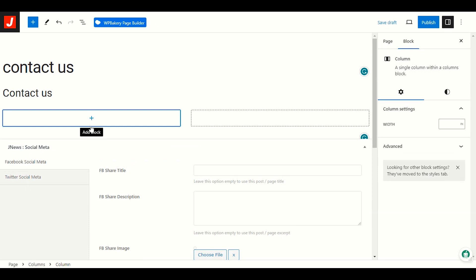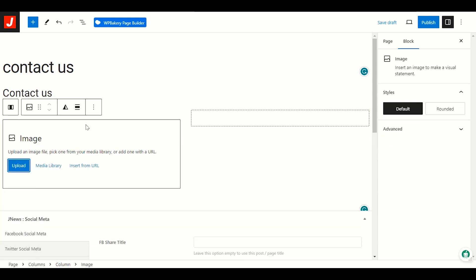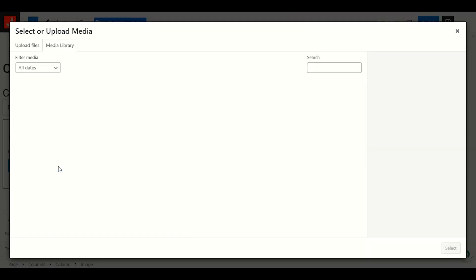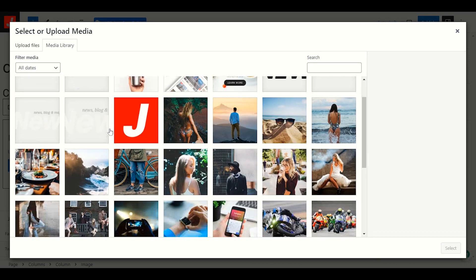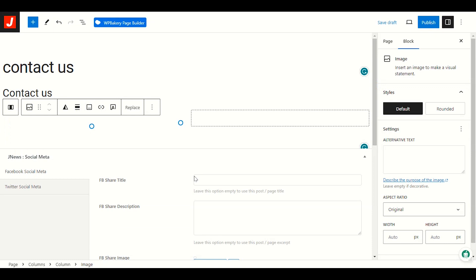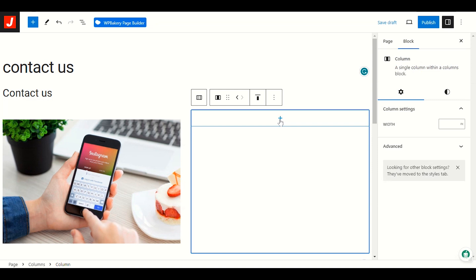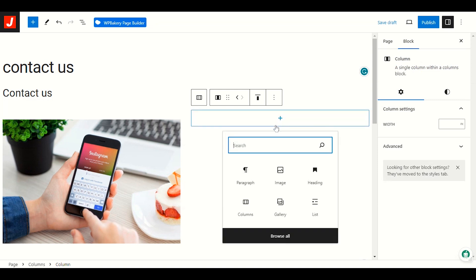We now have two columns. On the left side, when you scroll your mouse to the plus icon in the block — click Add Block and search for Image, or find the Image element here. We'll add an image. Let me choose an image from the library — I'll pick a nice image for the Contact Us page. We now have the image on this side.